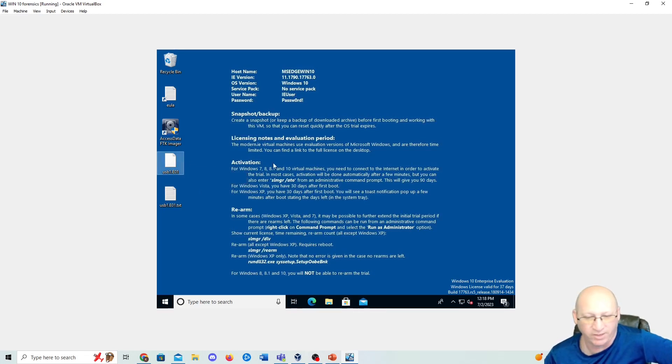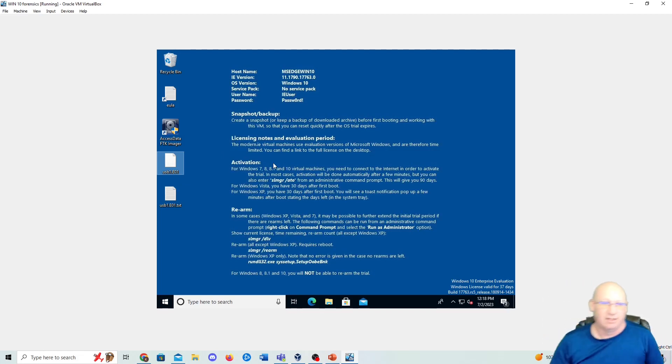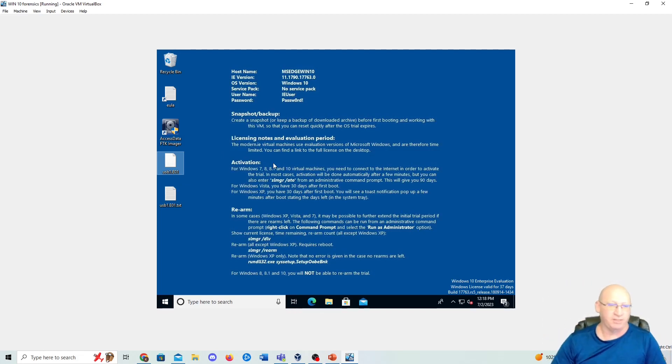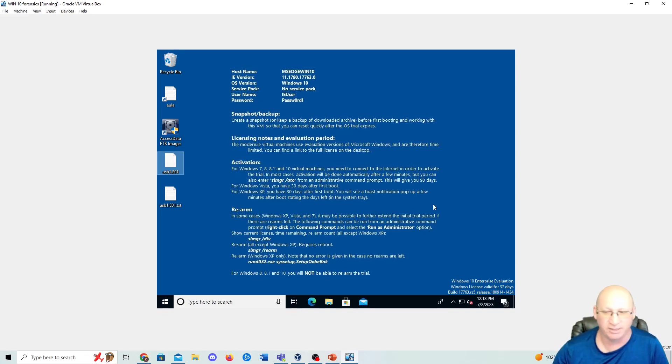But you can kind of see how this tool works. Send myself this E01 right here, and we can do further investigations on it later down the road, which we will. So this is the very first start of our forensic investigations, and I hope this was useful. If so, please like, subscribe, and hit that little alarm button. We'll see you next time. Thanks.